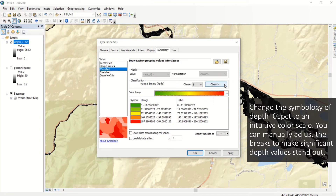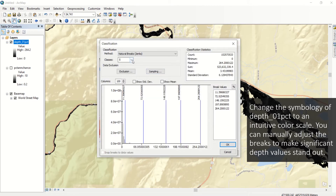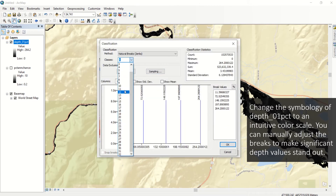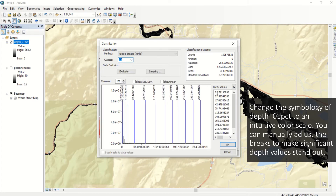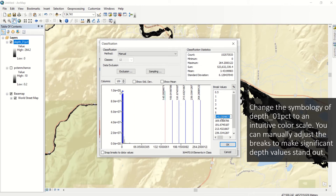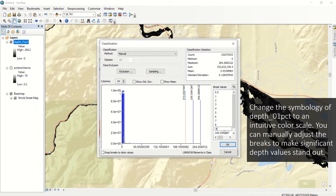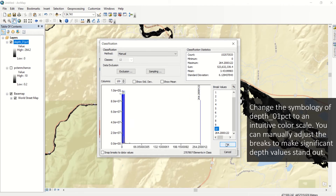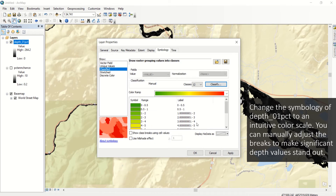You can manually adjust the breaks in classes to make significant depth values stand out. You can also see the basemap features in the frame of the screen. Setting a transparency is also helpful to view the basemap features underneath.